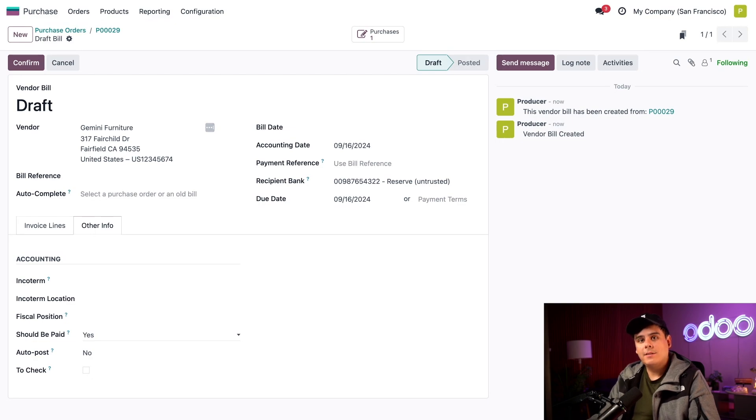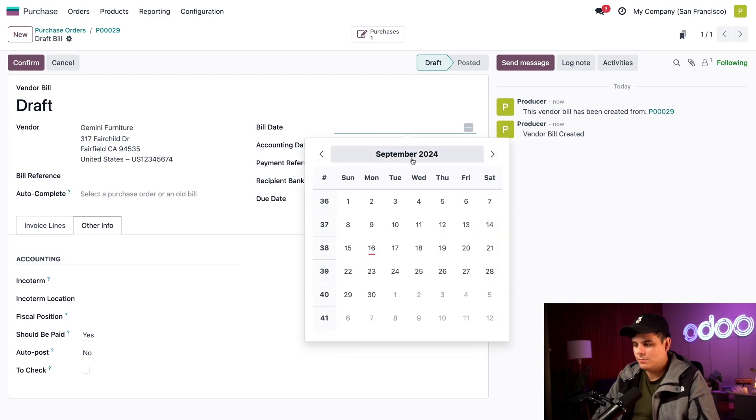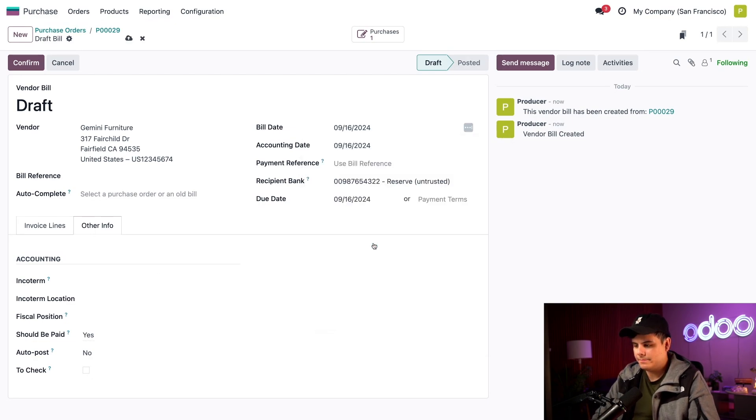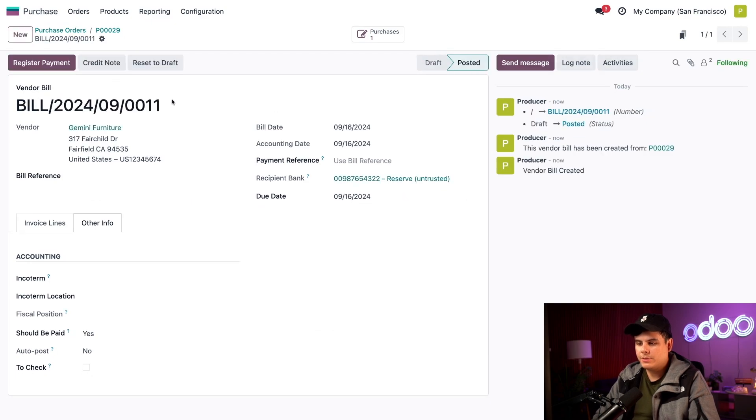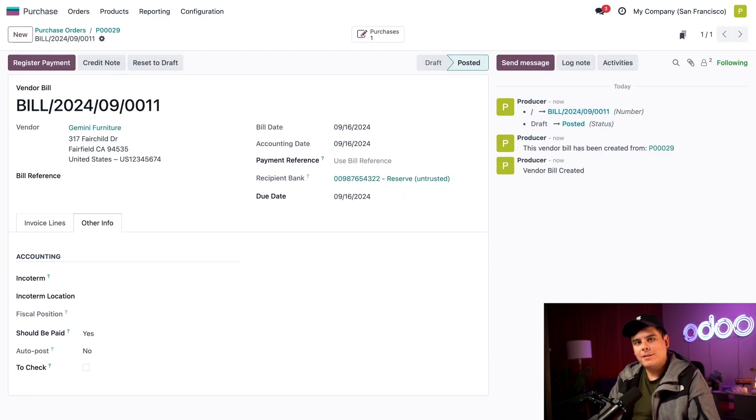So let's set the bill dates in our case to today. Perfect. And then once we're done with that, we'll select confirm. And would you look at that? We're done.